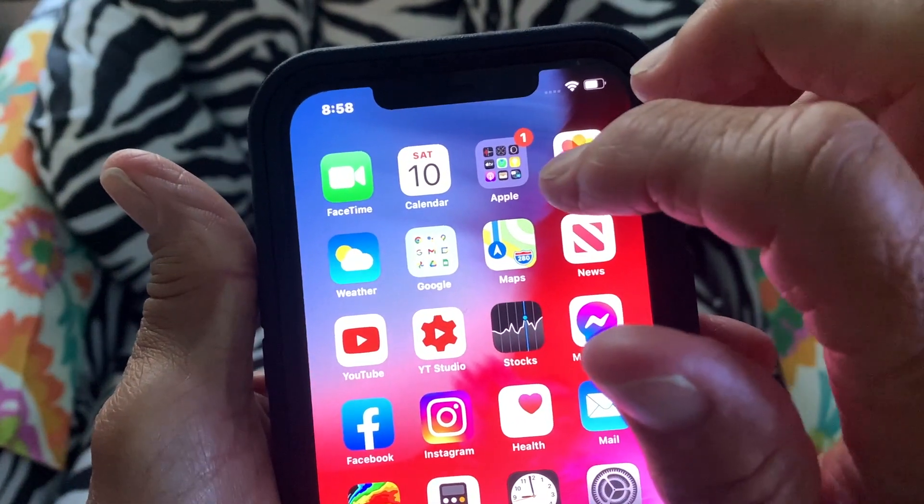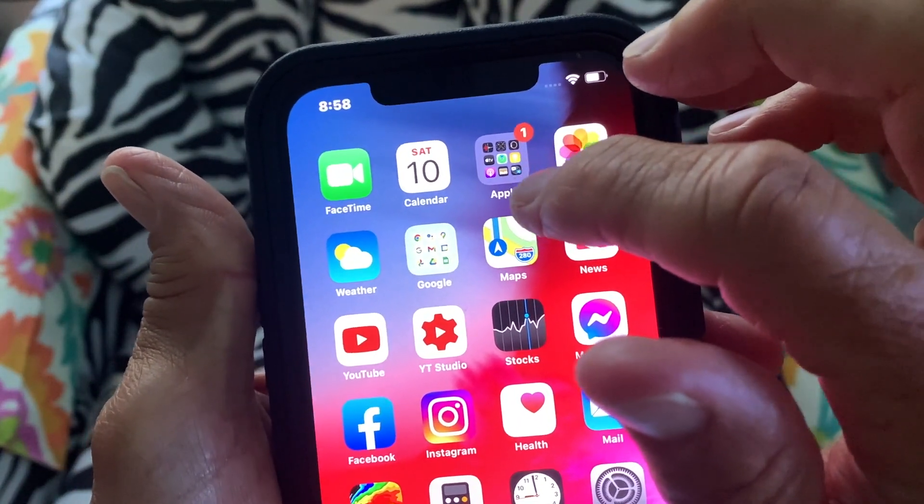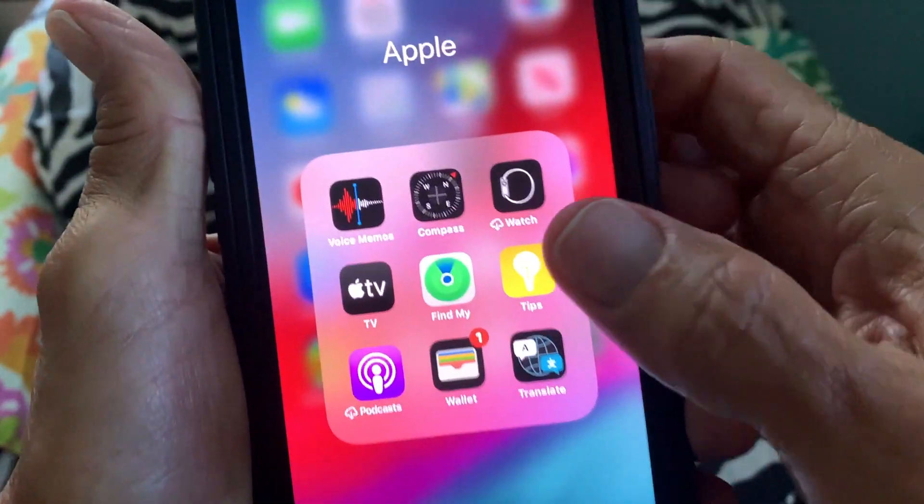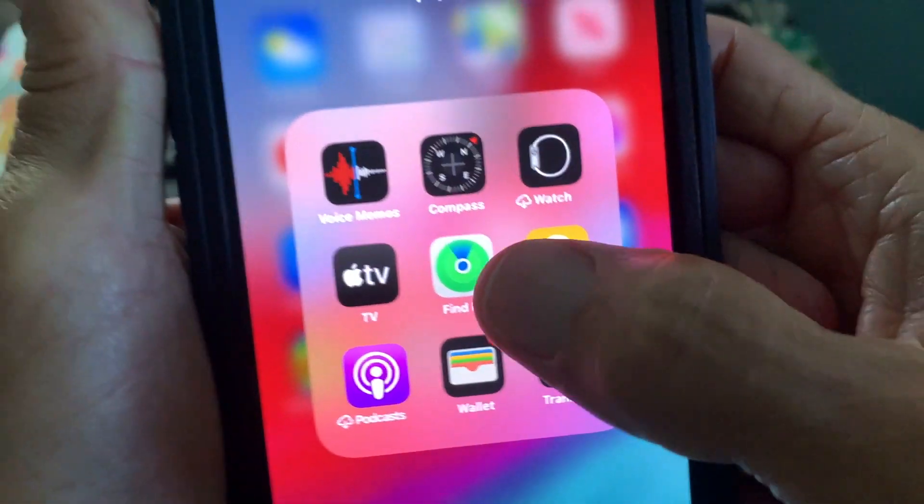First of all, we've got to open up the app — it's in my Apple patch. And right here is Find My.